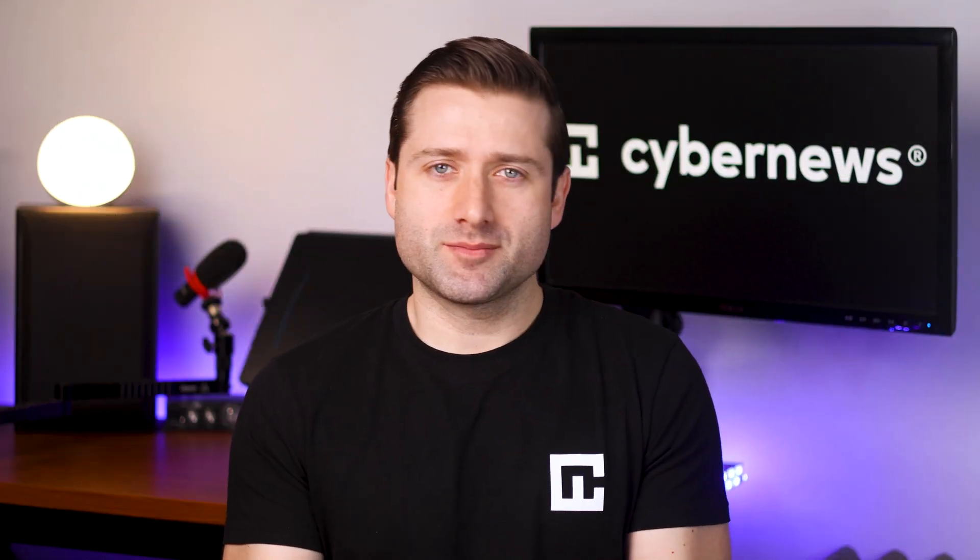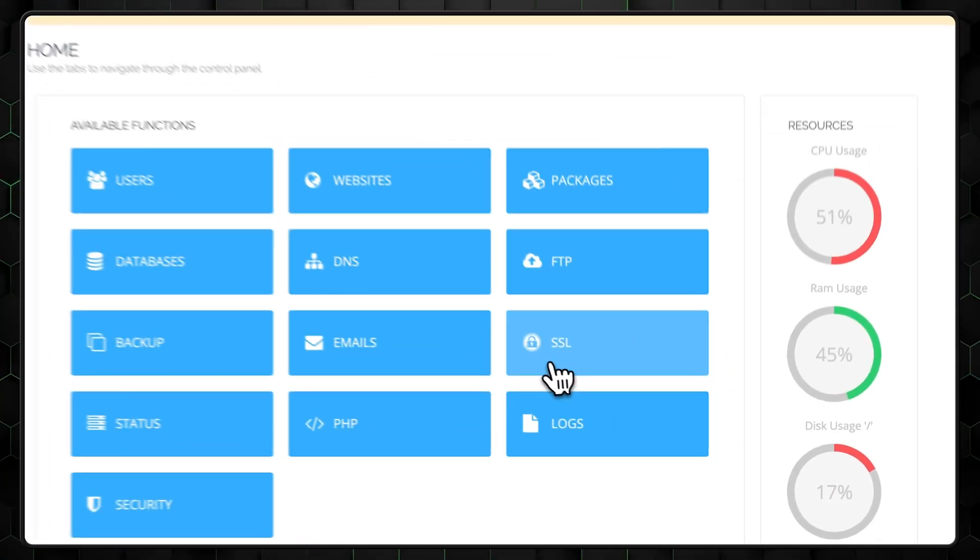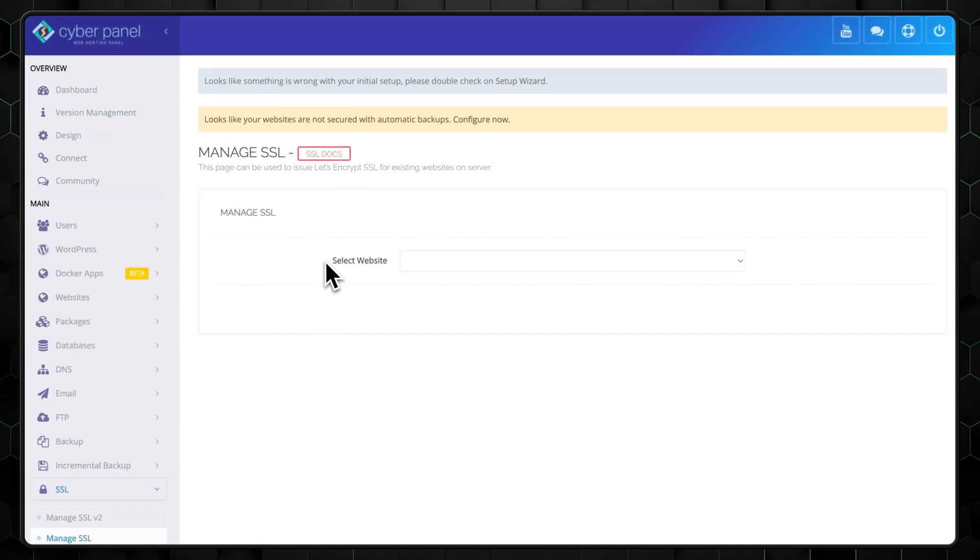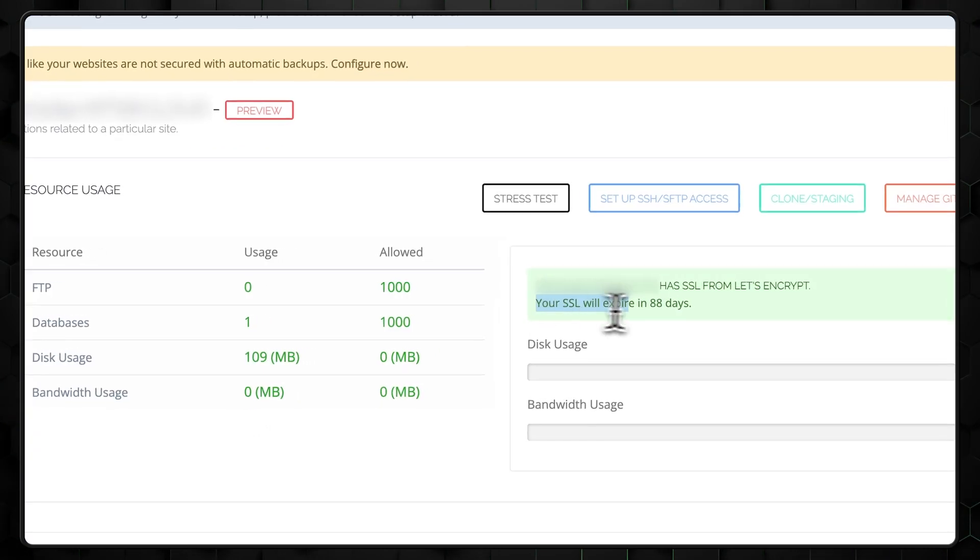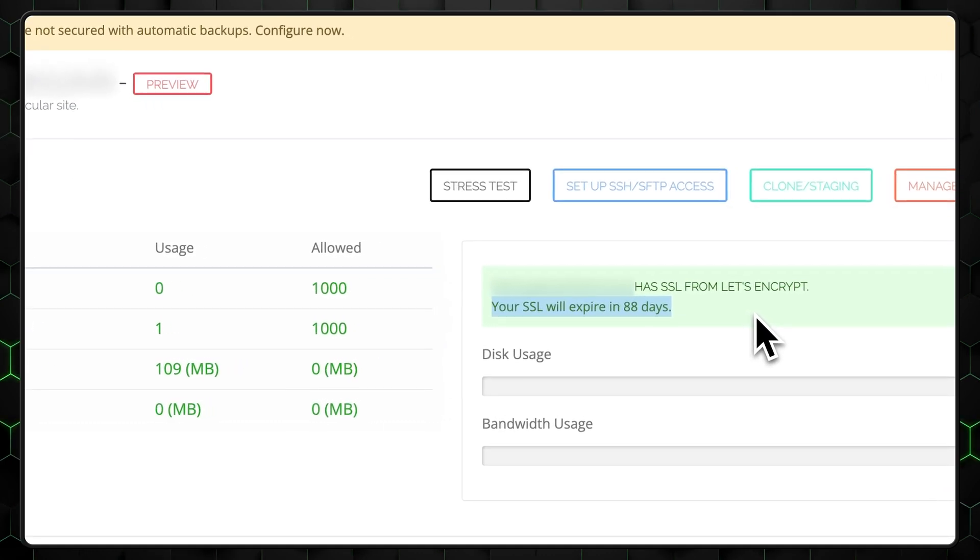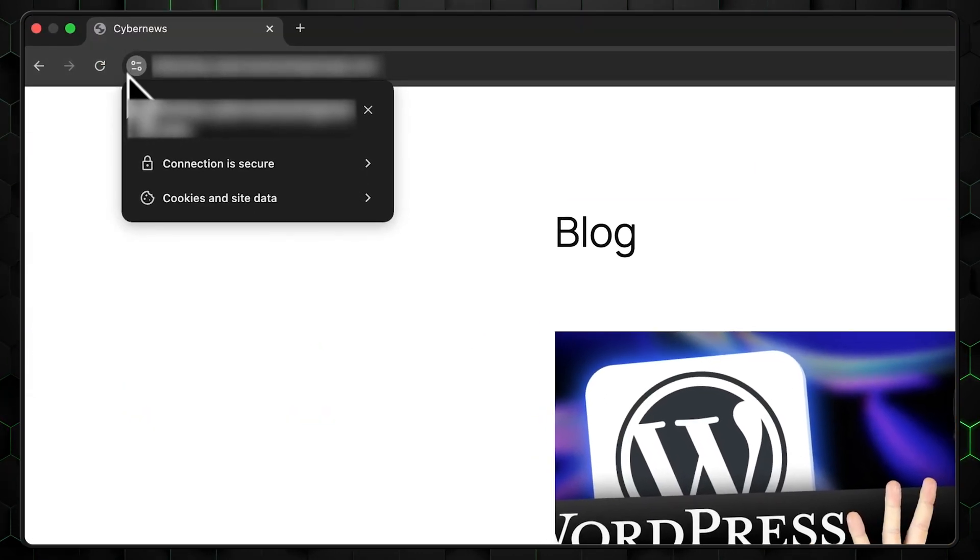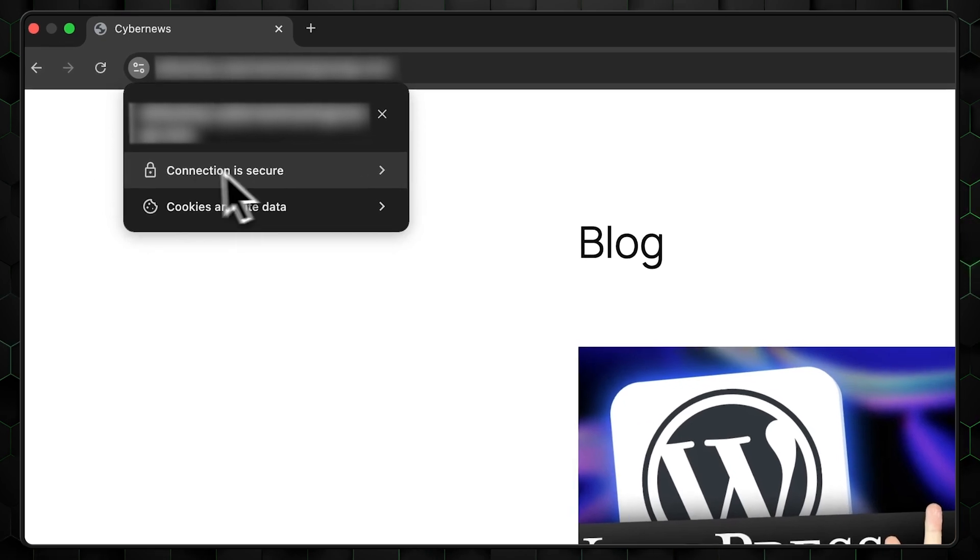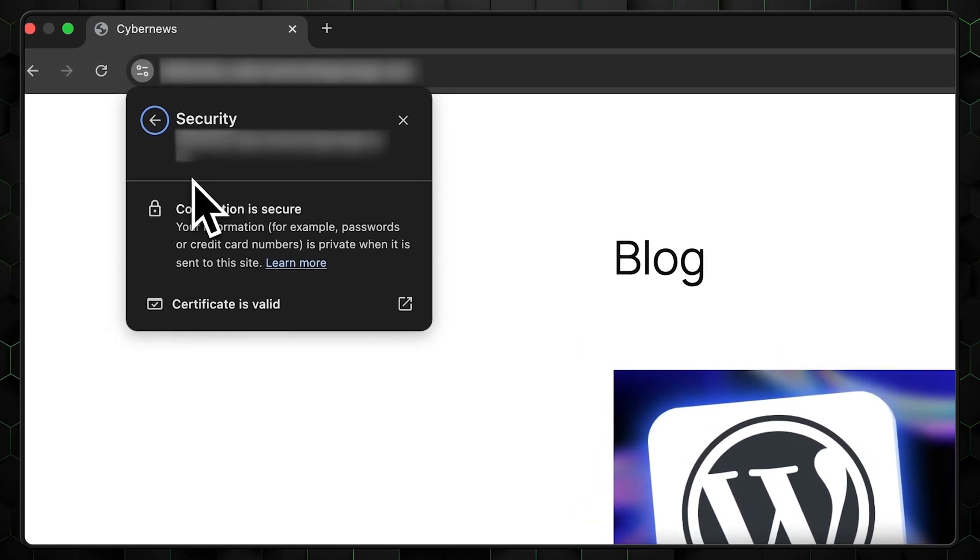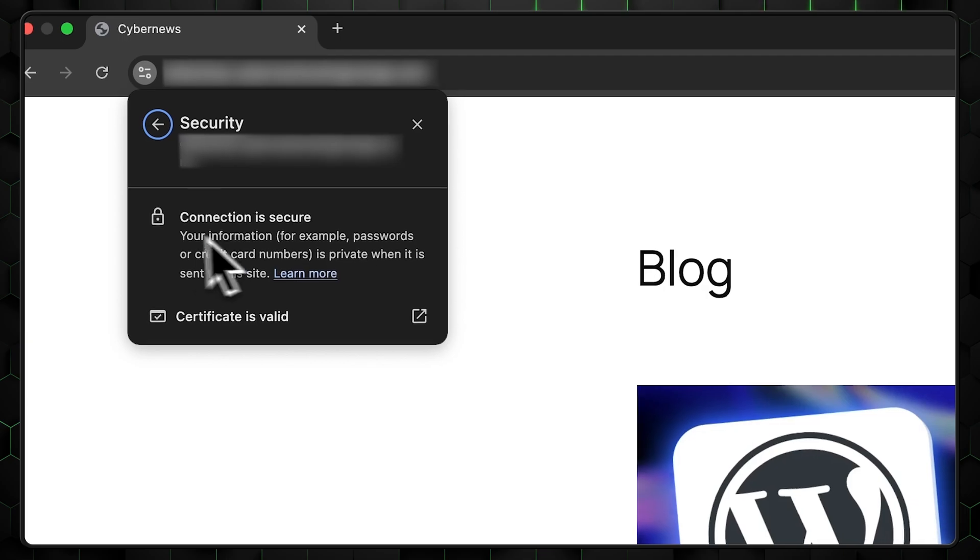Now that your site is live, let's talk about security. CyberPanel includes some great features like free SSL certificates to secure your website. To get started, go to the SSL section and issue a certificate for your domain. It's quick and easy. The best part is that CyberPanel gives you a free let's encrypt SSL certificate without you having to do much. Just make sure your domain info is correct. And once a certificate is issued, check your site again to see if the status has changed. If it doesn't show up immediately, don't worry. Sometimes it takes a few minutes for everything to update.